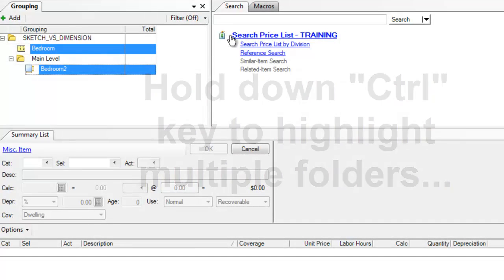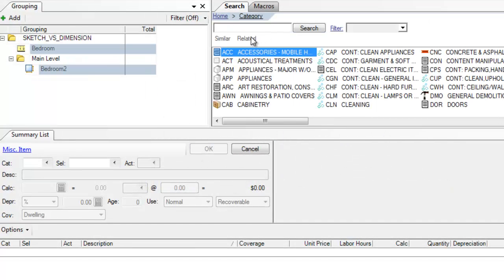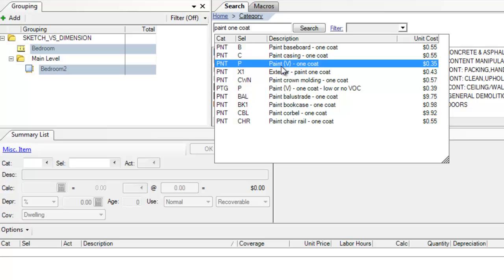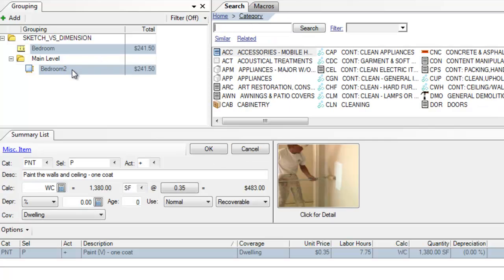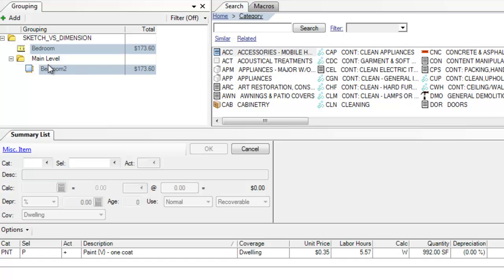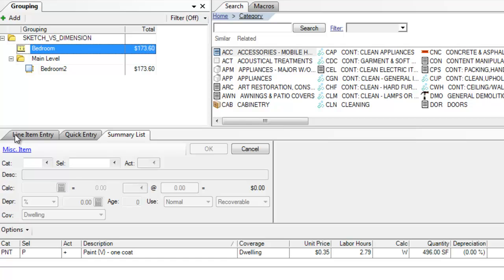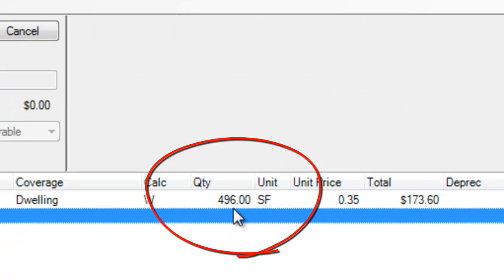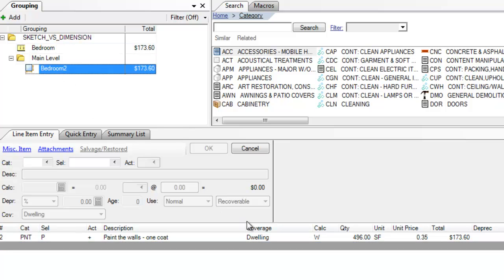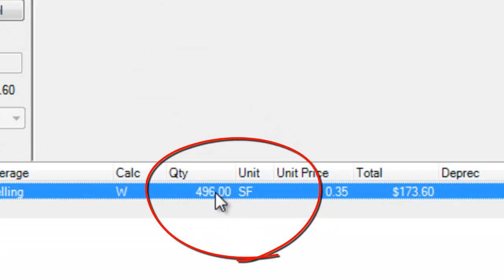They're both highlighted. Now I'm going to add paint to the wall surfaces for both of these. So I'll search for Paint 1 Coat. There's Painting 1 Coat. Apply it to both rooms on the wall surface. Hit OK. Now let's take a look at the first bedroom that we created in Dimensioning. It has 496 square feet of Paint the Walls, and the Bedroom 2 created in Sketch, 496 square feet.